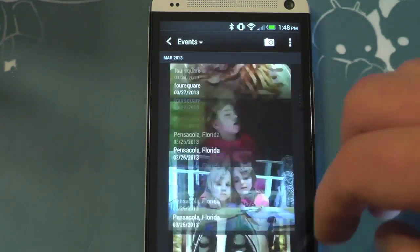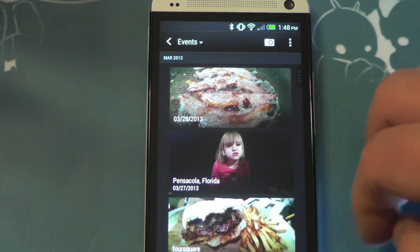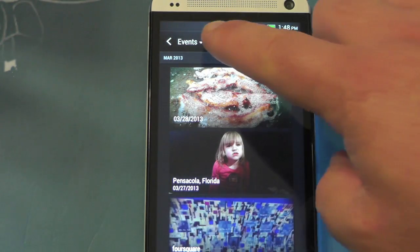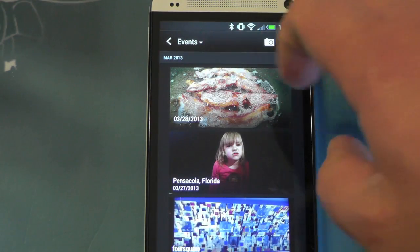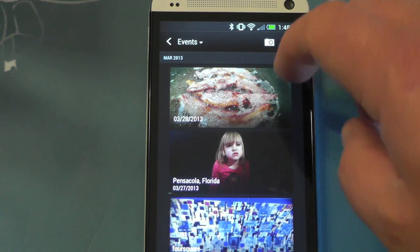Some of them have Pensacola, Florida, some have a date — kind of depends on what it figures out. So again, we're in the events view.